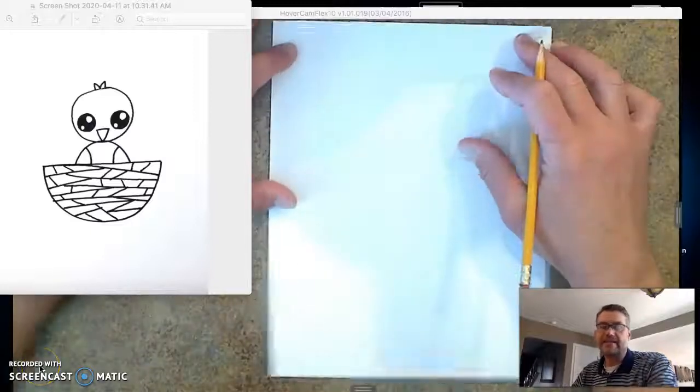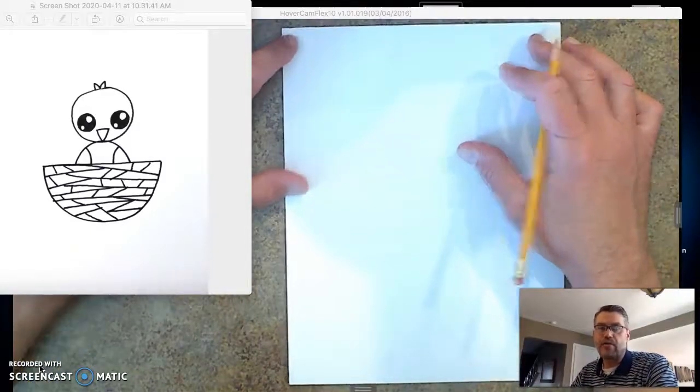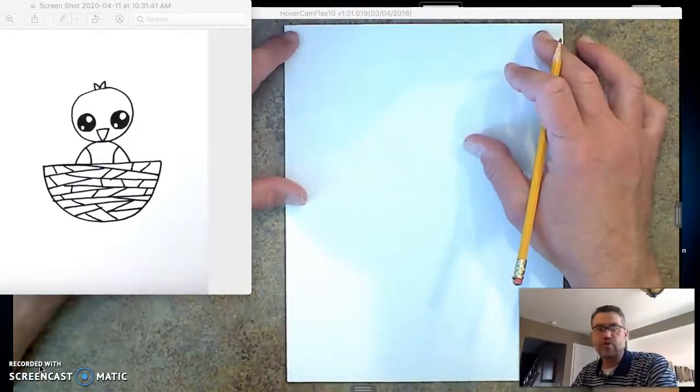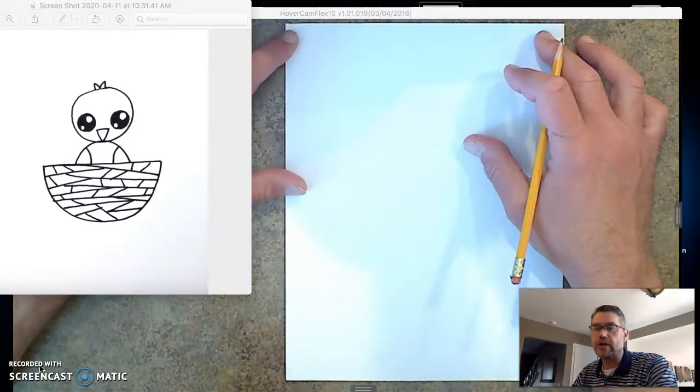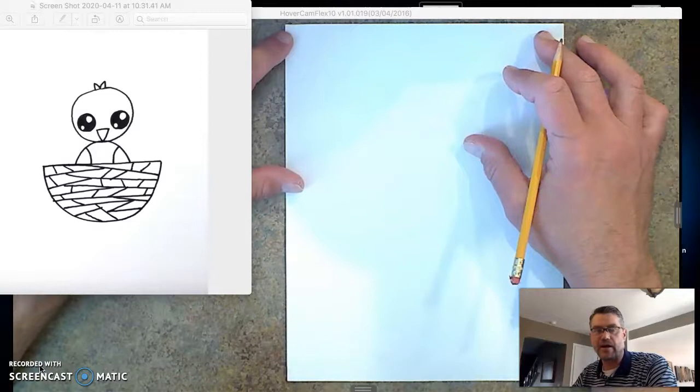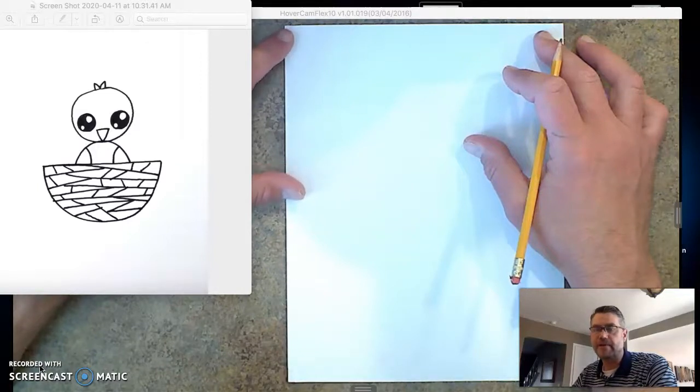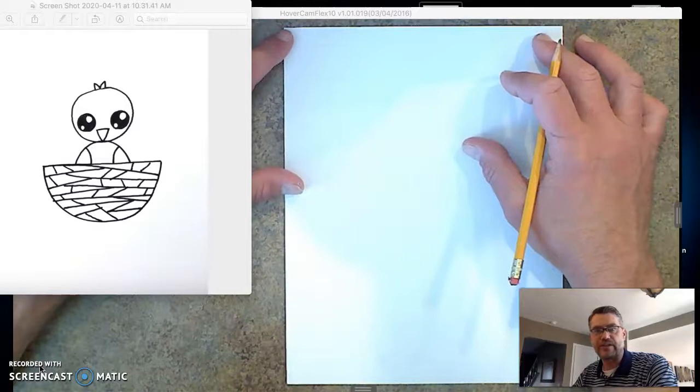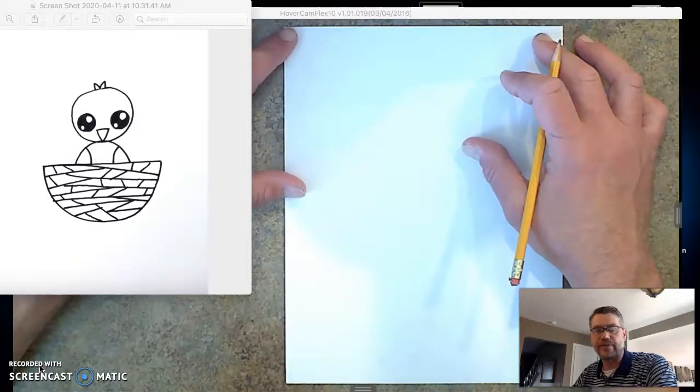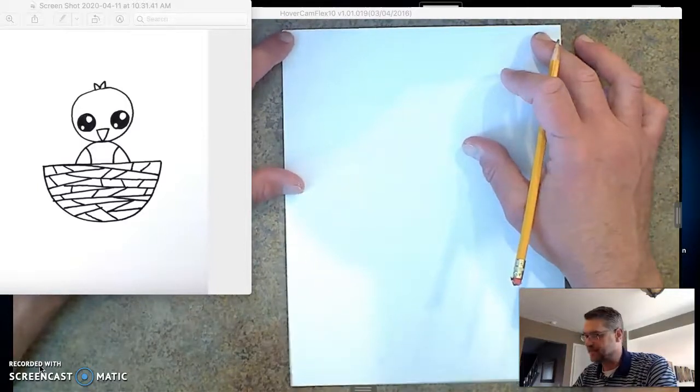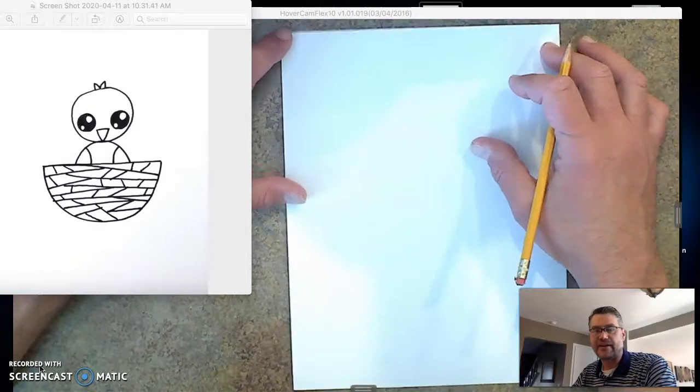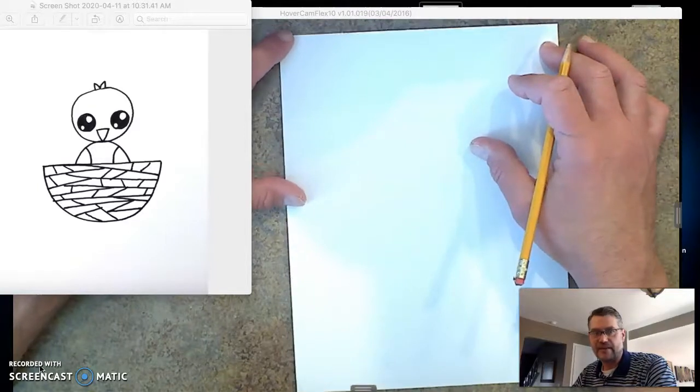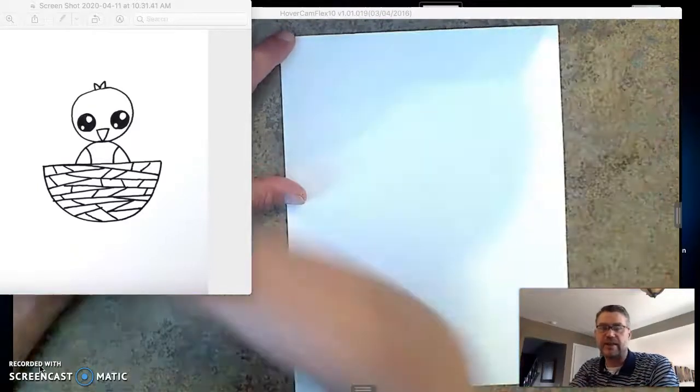Hey kids, I hope everybody's well. We are going to draw a baby bird in a nest in a tree outside today to keep going with our spring theme, because the flowers are blooming, the trees are budding, and the birds are in the trees. It's starting to get nice out.